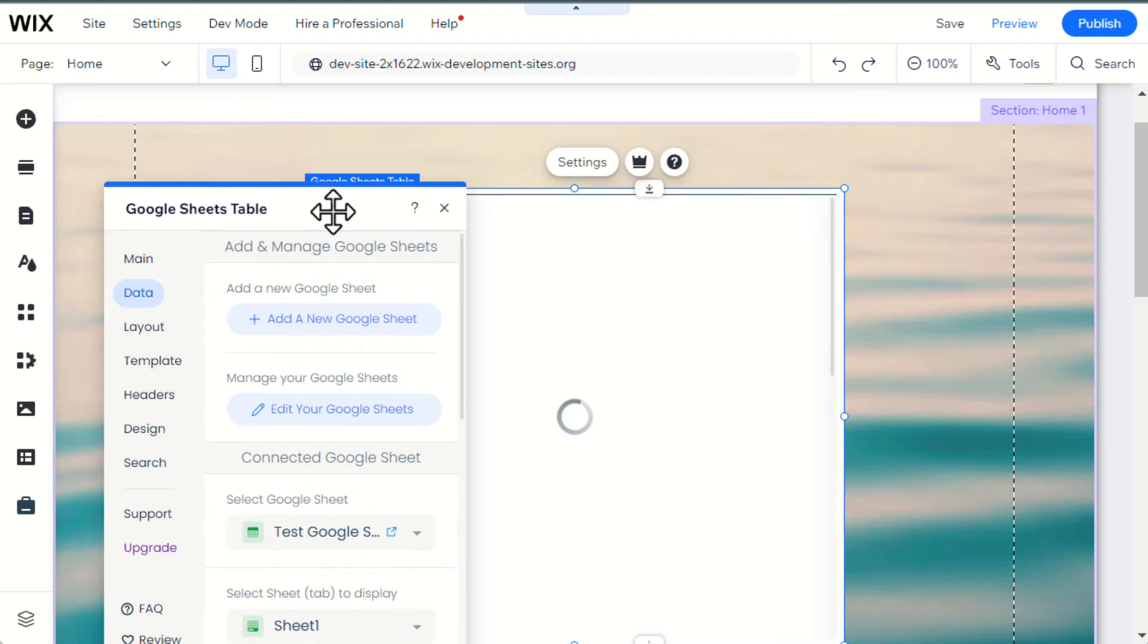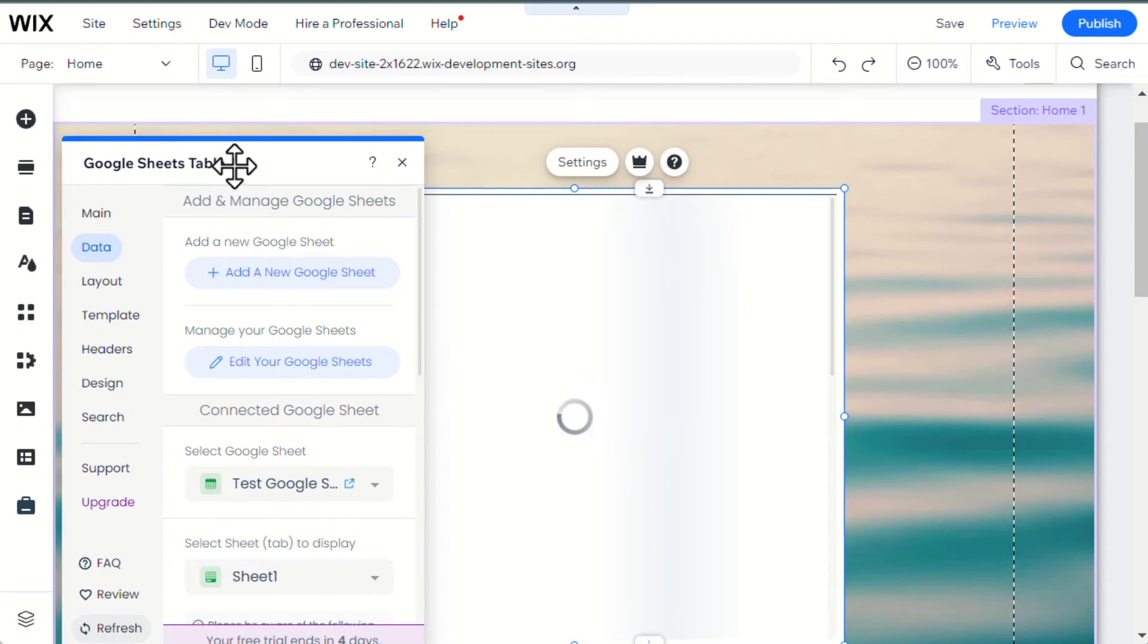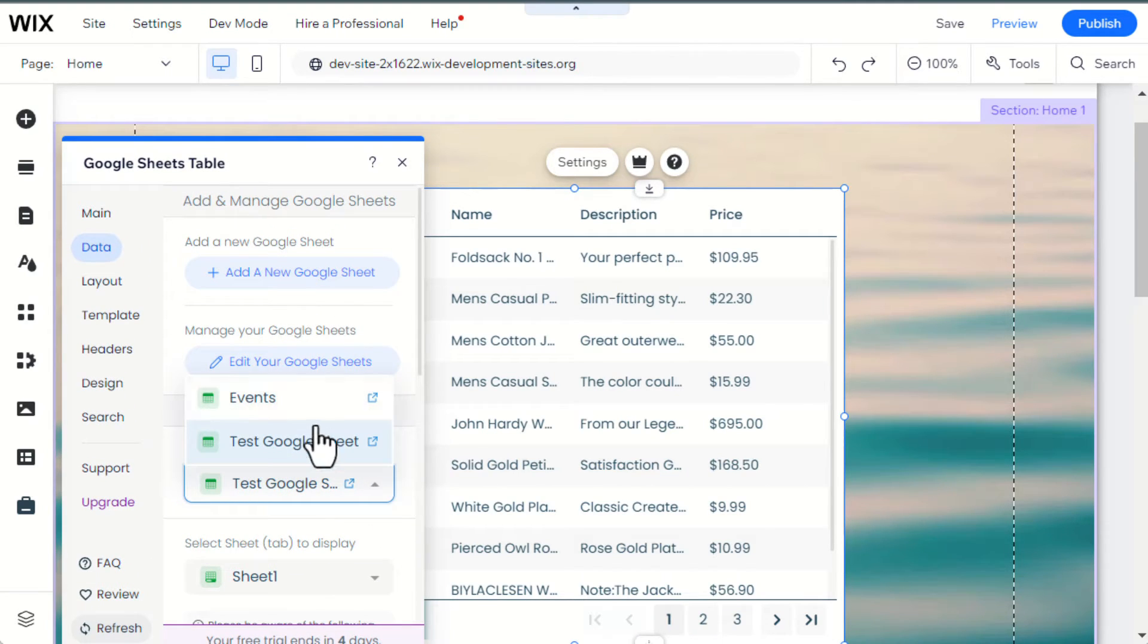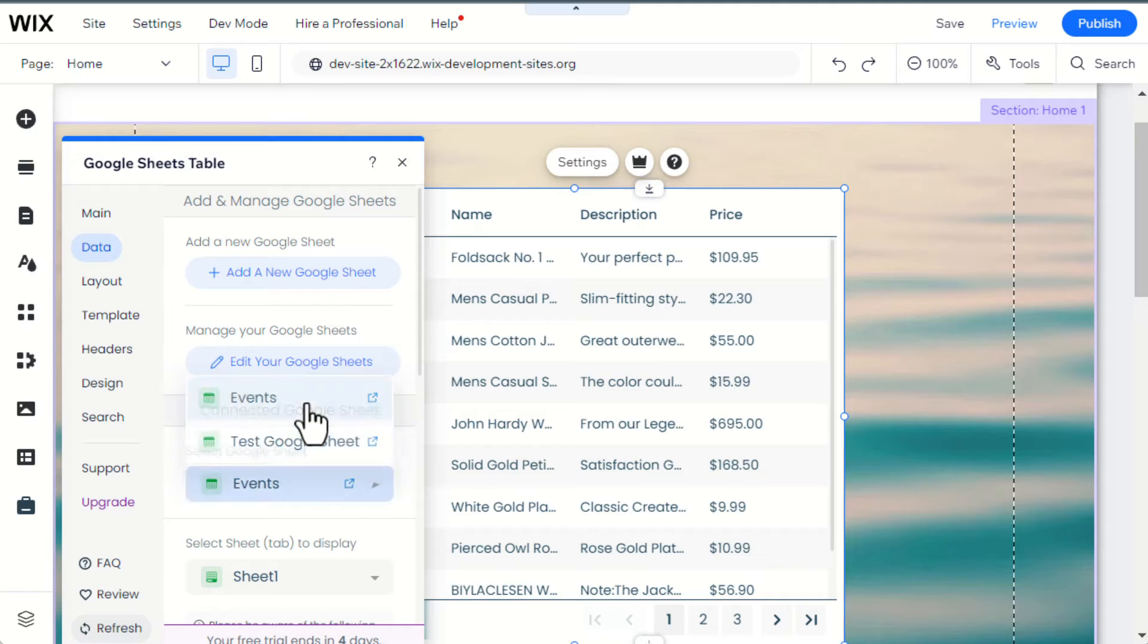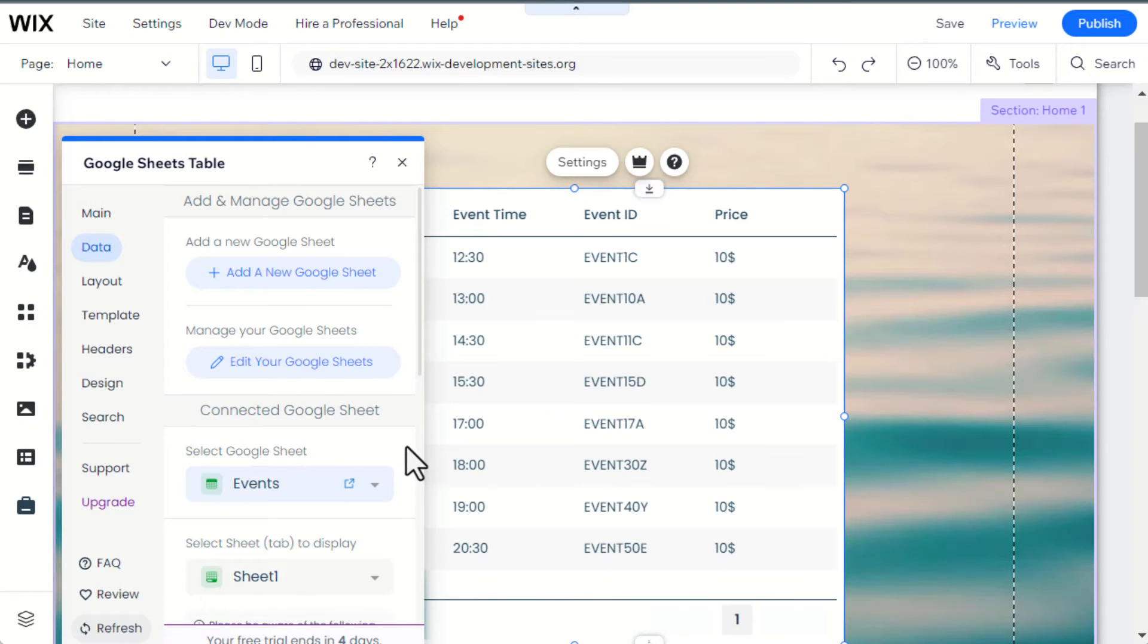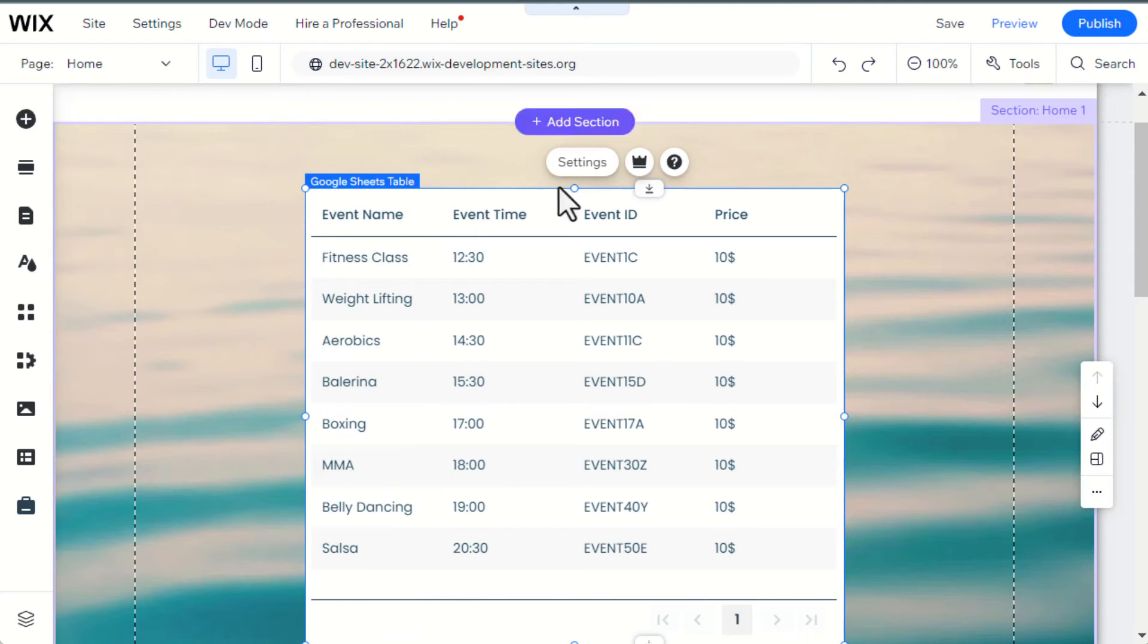Then you'll need to select the newly added Google Sheet by clicking on Select and choosing it. You can now see the new Google Sheet on your website in the editor.